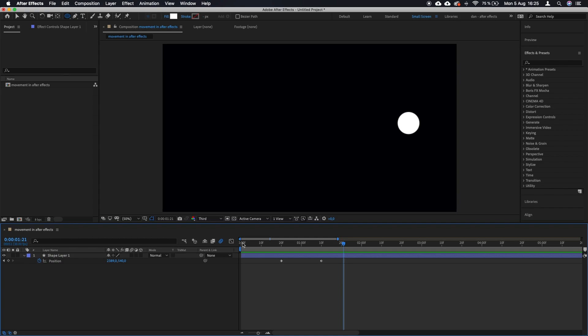That's why it looks unnatural and we are going to fix that. We're going to use two techniques: the first one is adding acceleration and slowdown, and the second one is motion blur.